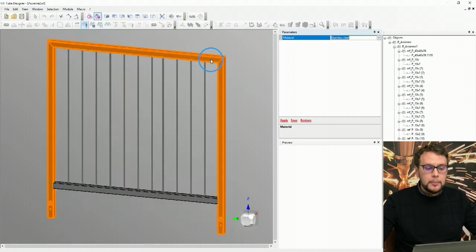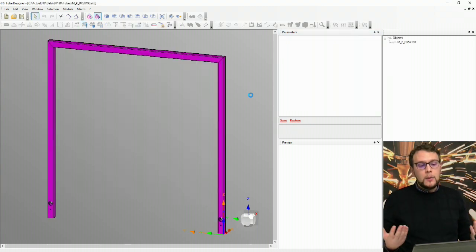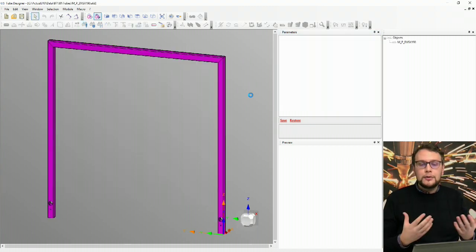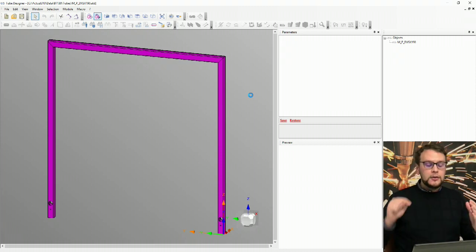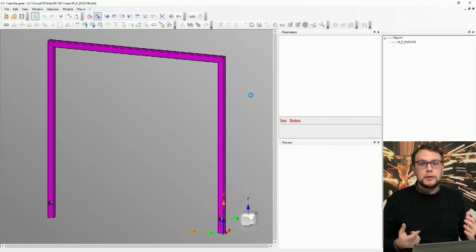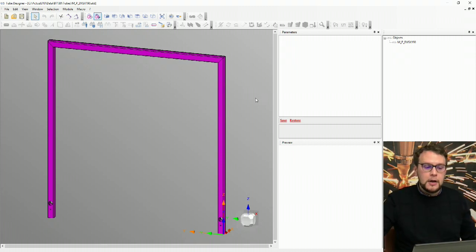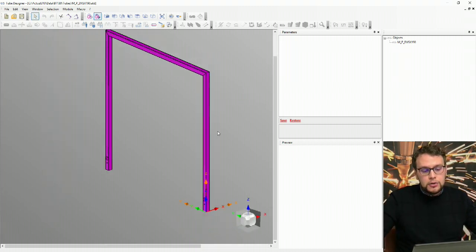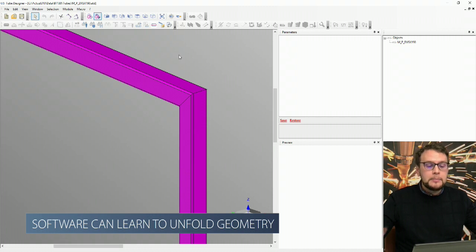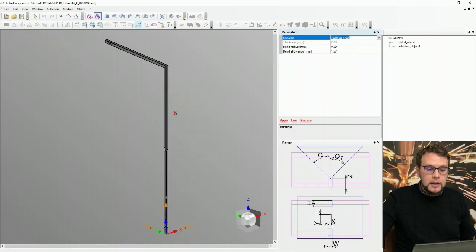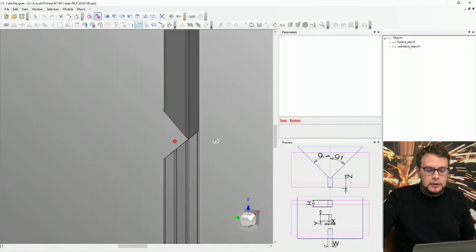Now I want to process this part. Let's say that it's stainless steel. What happens is that the software cannot recognize this, because for the software this is not exactly a tube — this is something bent, so it's not recognized as a tube. I can teach the software to unbend and unfold this tube by selecting the external face in the region where I have my fold.